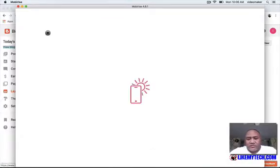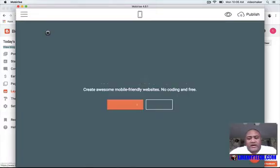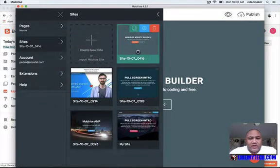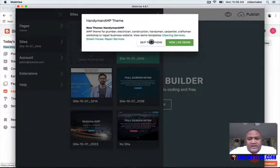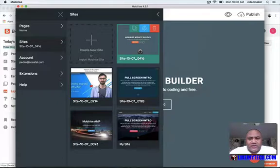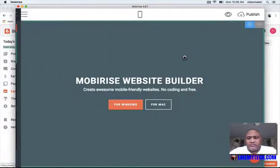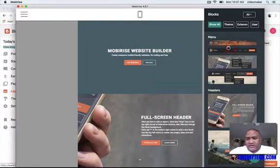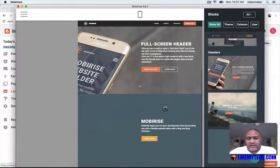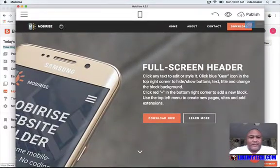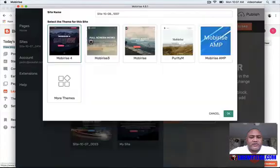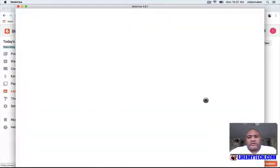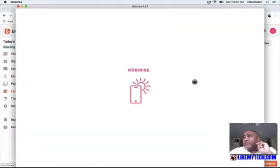They have a bunch of videos showing you how to use Moby Rise, so I'm not going to go deep into it. But essentially this is where I designed the page. I'm going to make a new one quickly so you can see what I'm doing. I'm using the Moby Rise AMP option, which creates a flat single-page file.